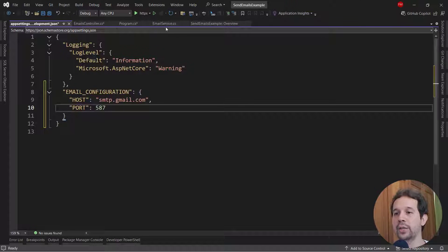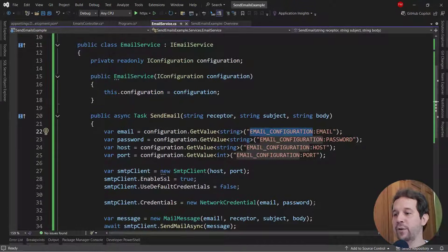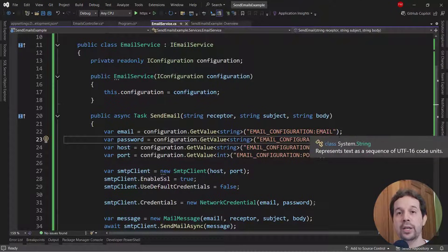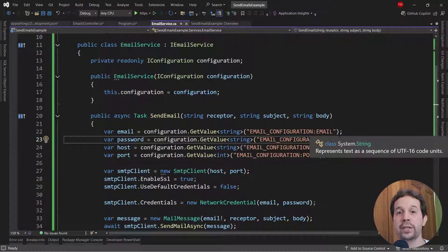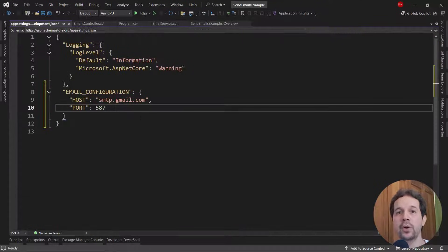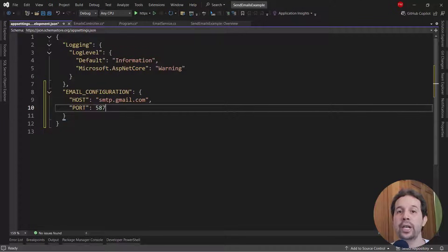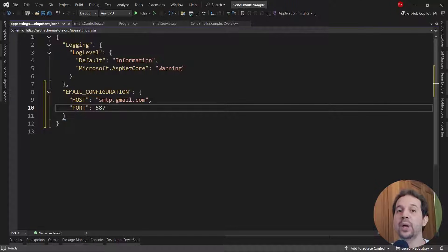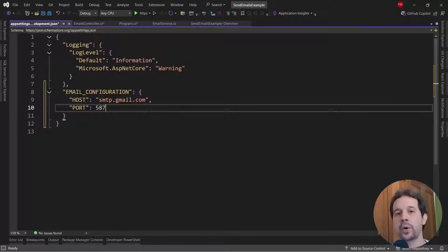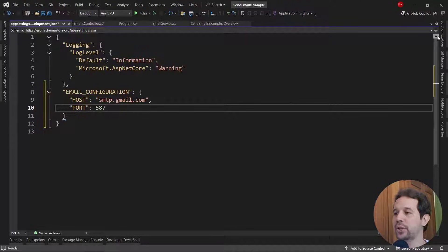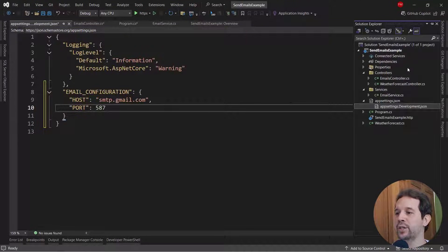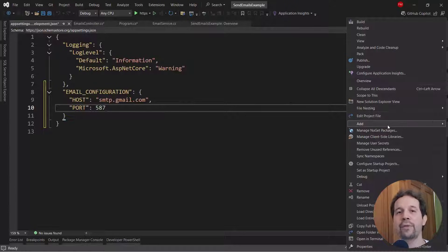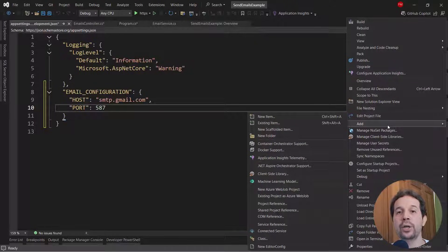But now we need to take into consideration that this is sensitive information and real email and a real password is sensitive information. And I don't want to put it here because I could upload this code to GitHub and then I would be revealing a real email and its real password, which is not good. Therefore, what we're going to do is that we're going to use another configuration provider called user secrets.